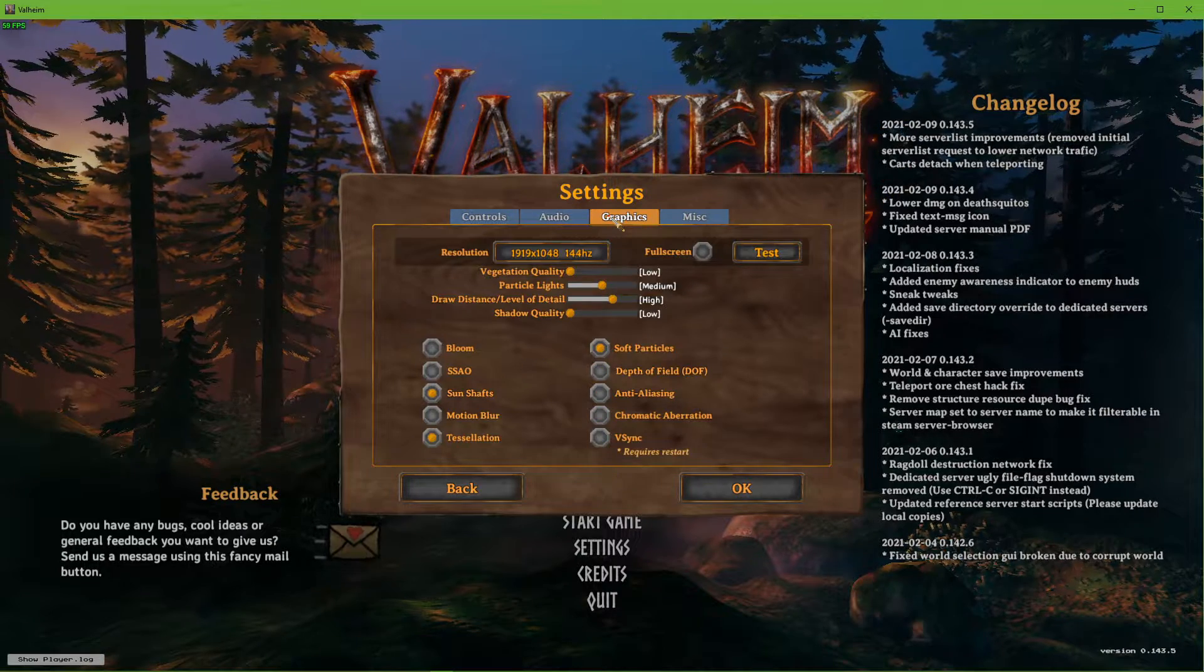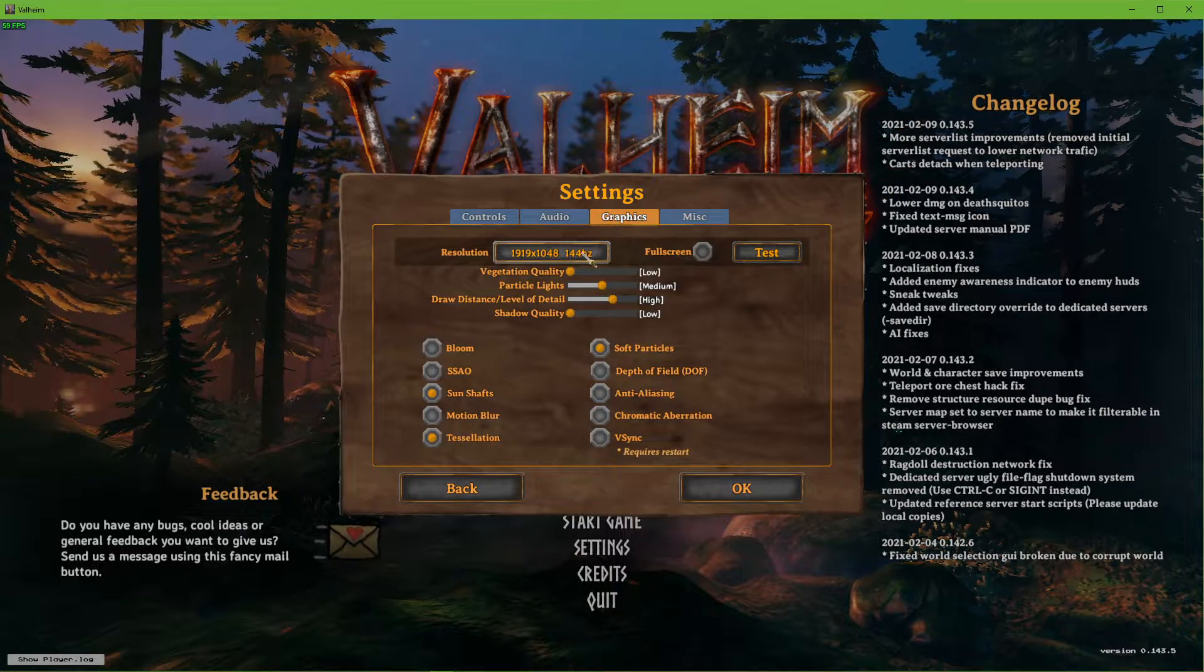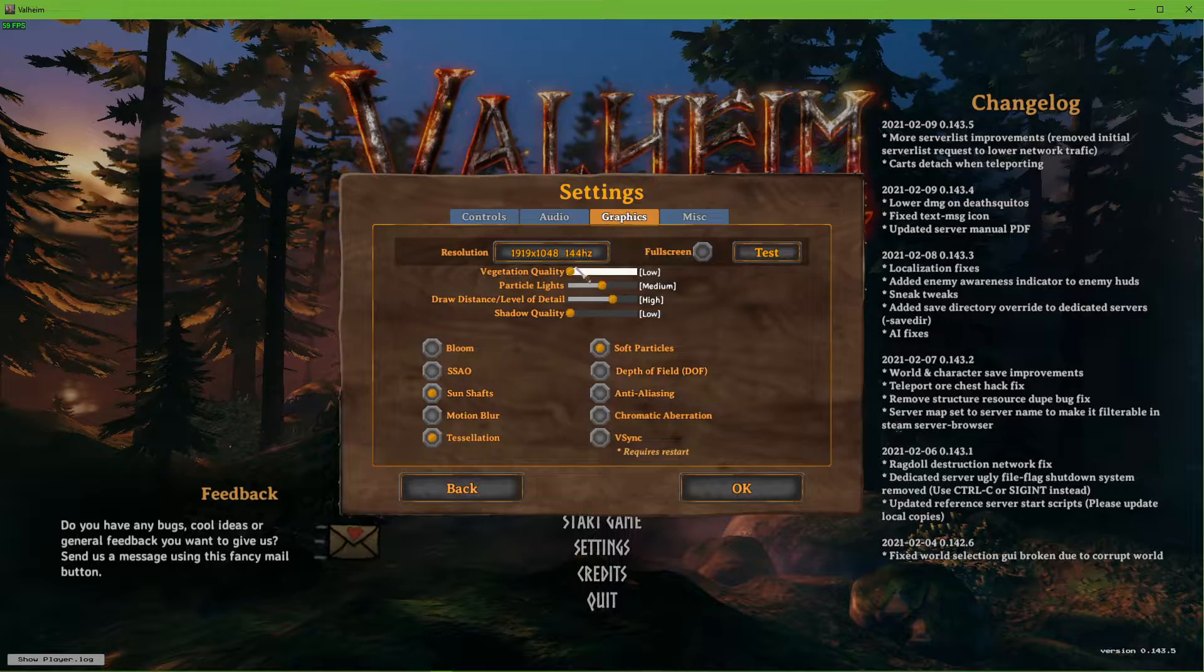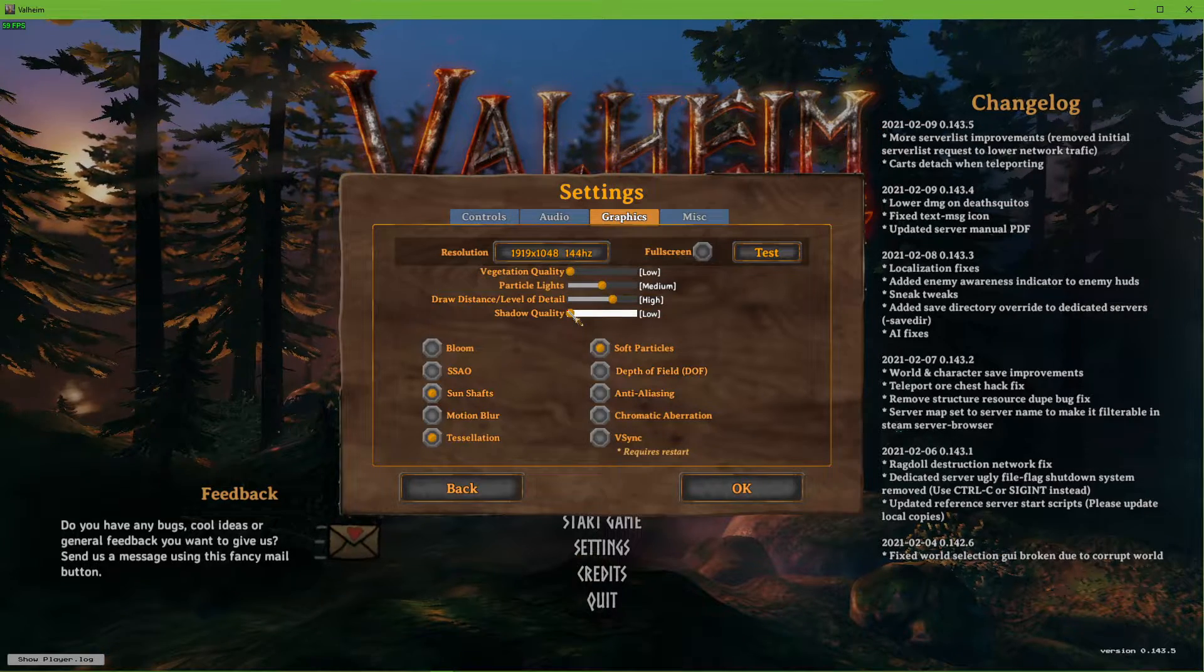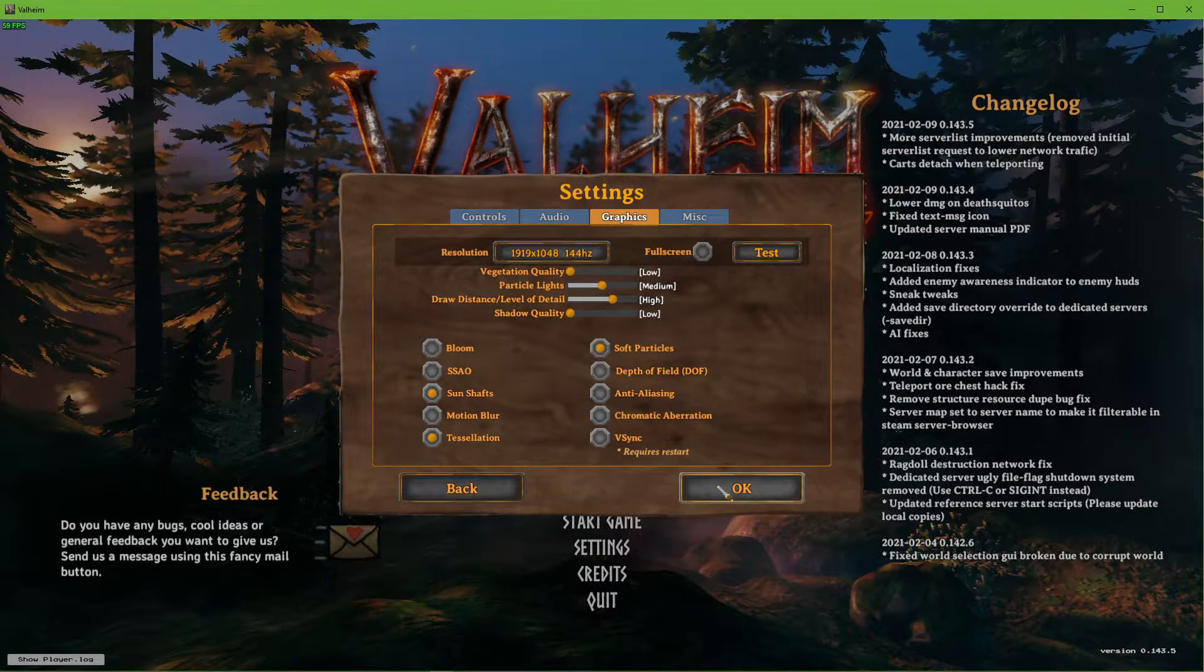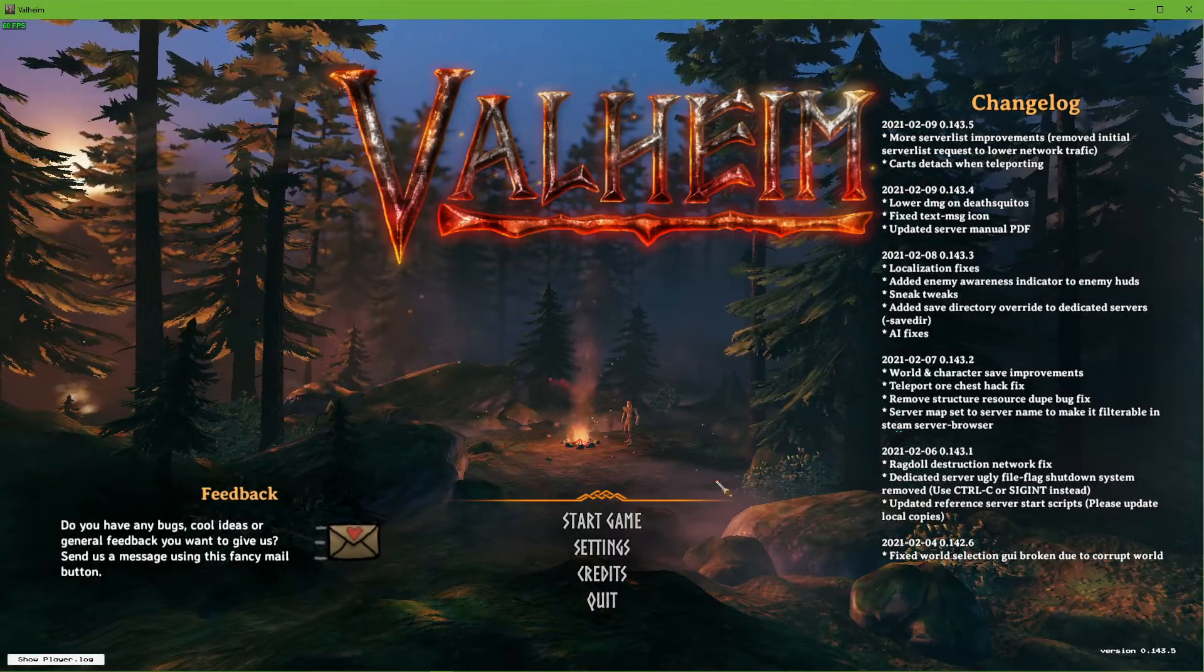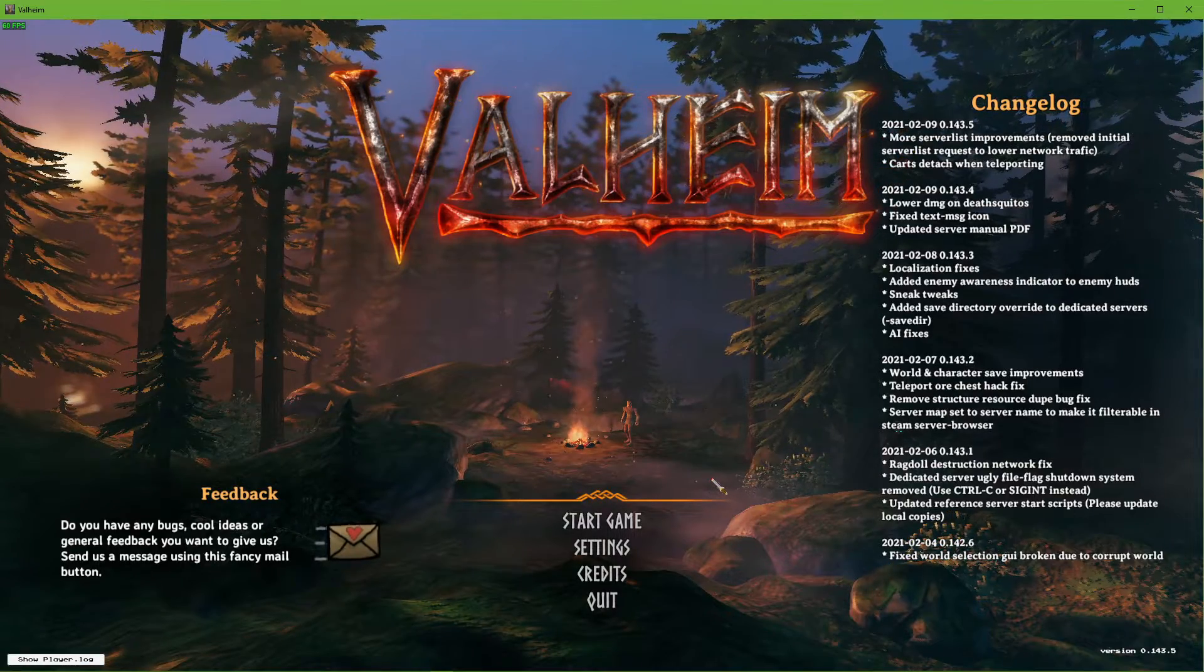Under Graphics, make sure to set these options so that you have some performance to spare. In most cases, audio issues are caused by performance issues which are related to high graphic settings.